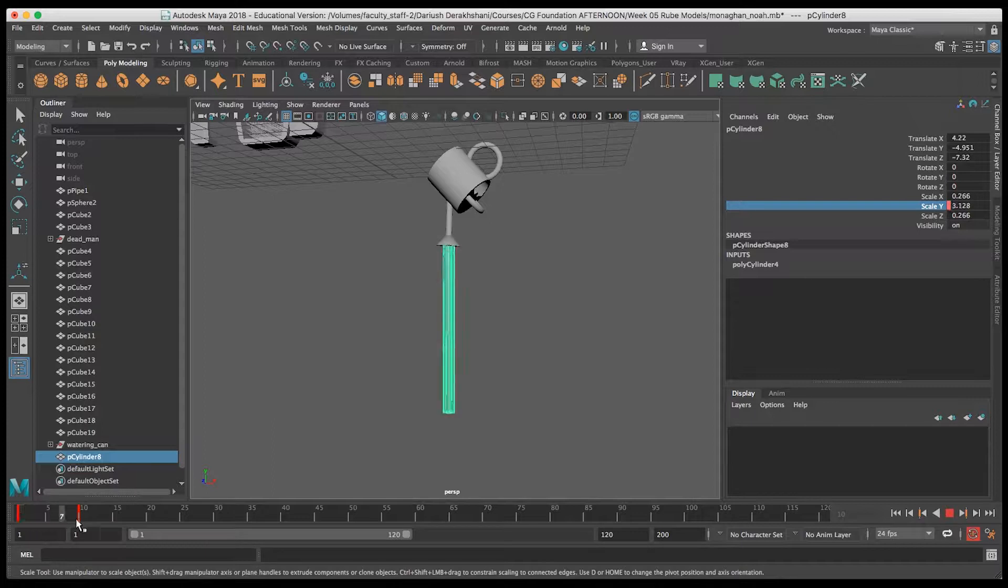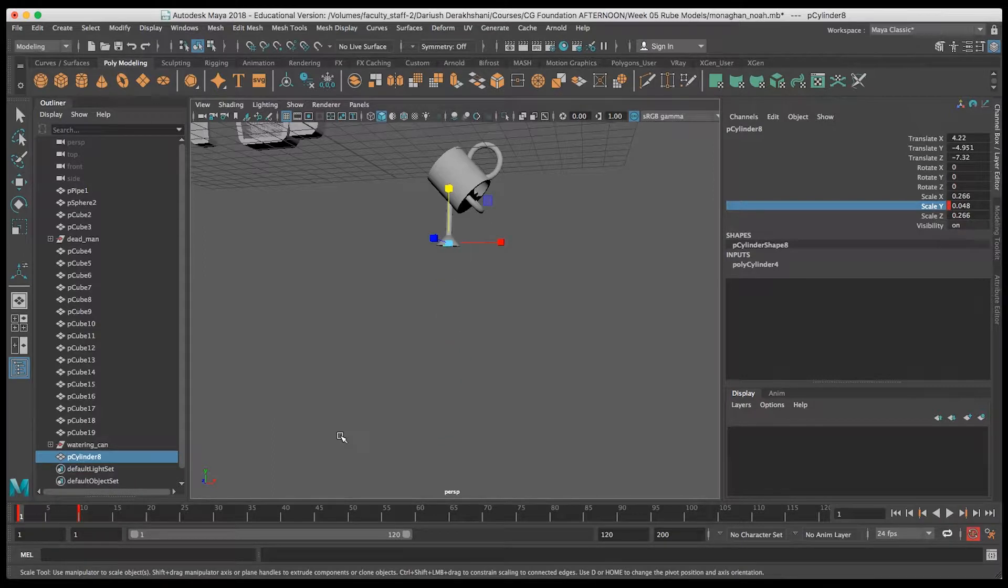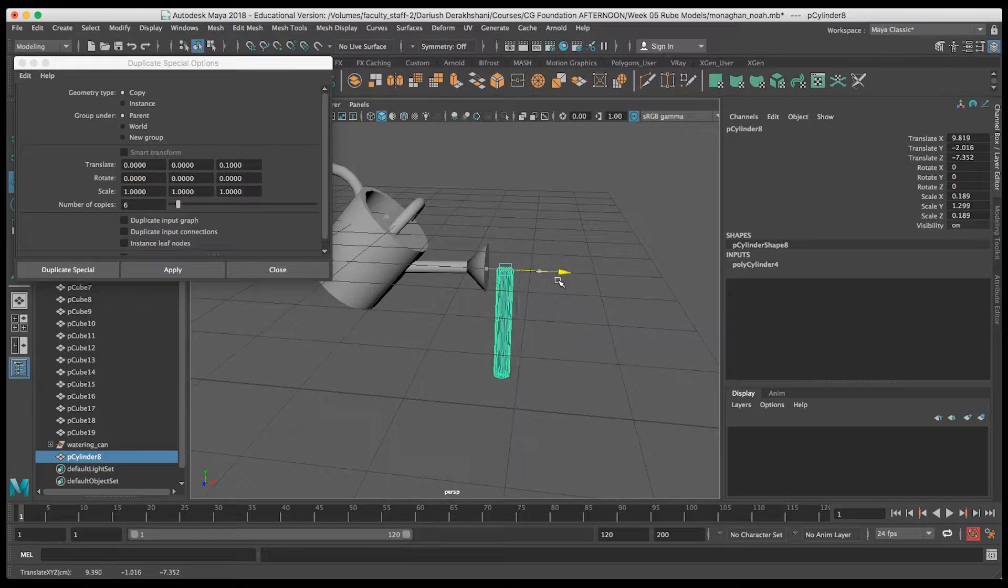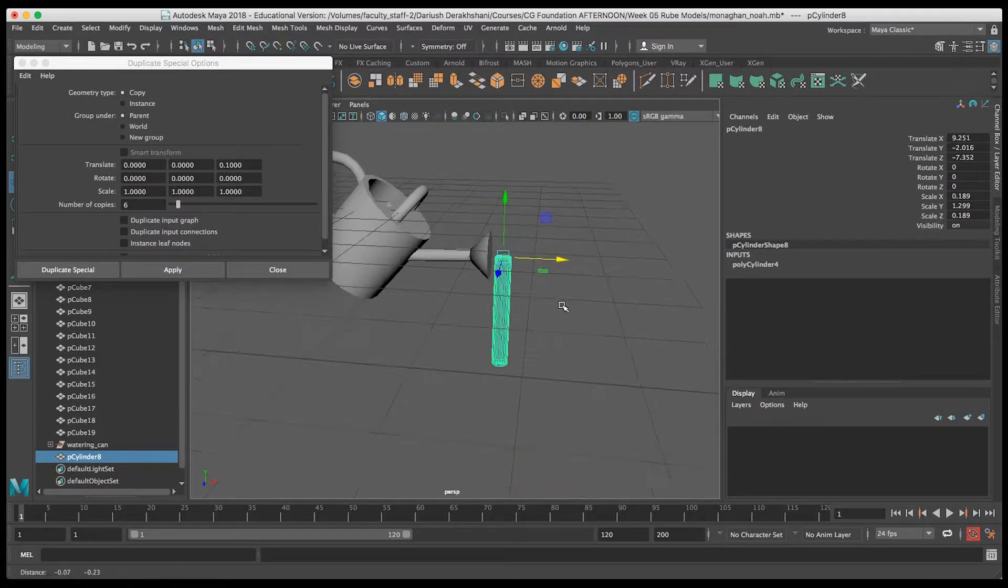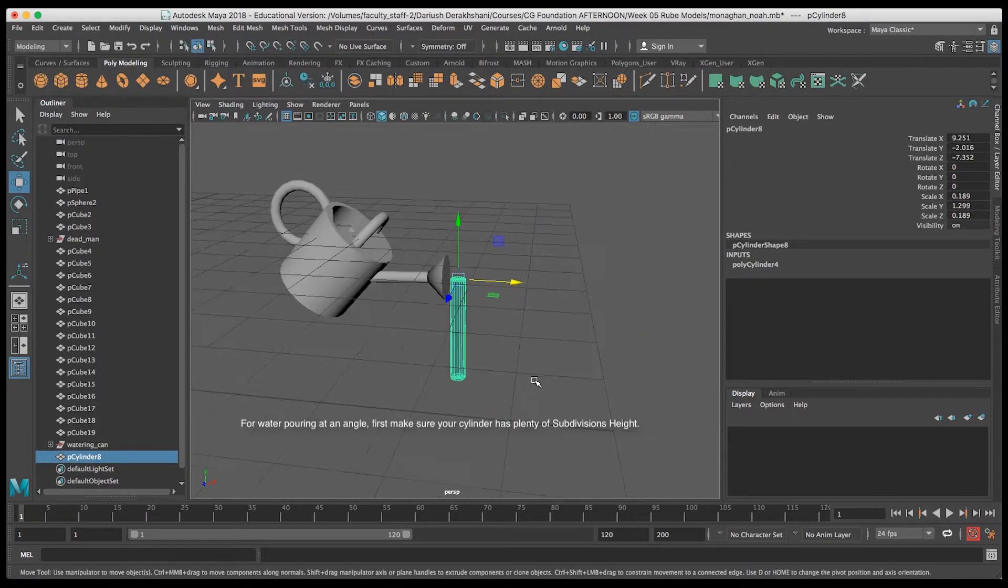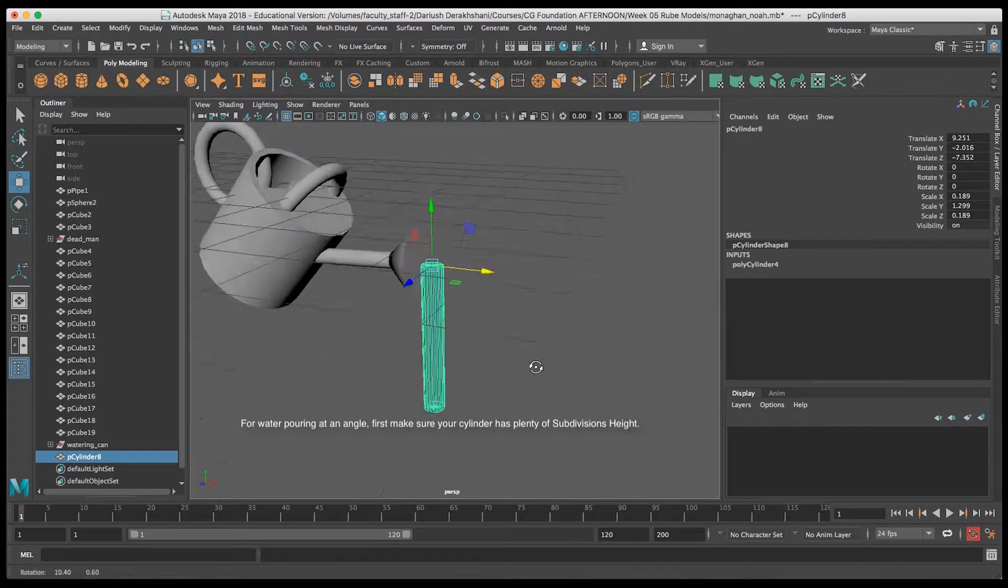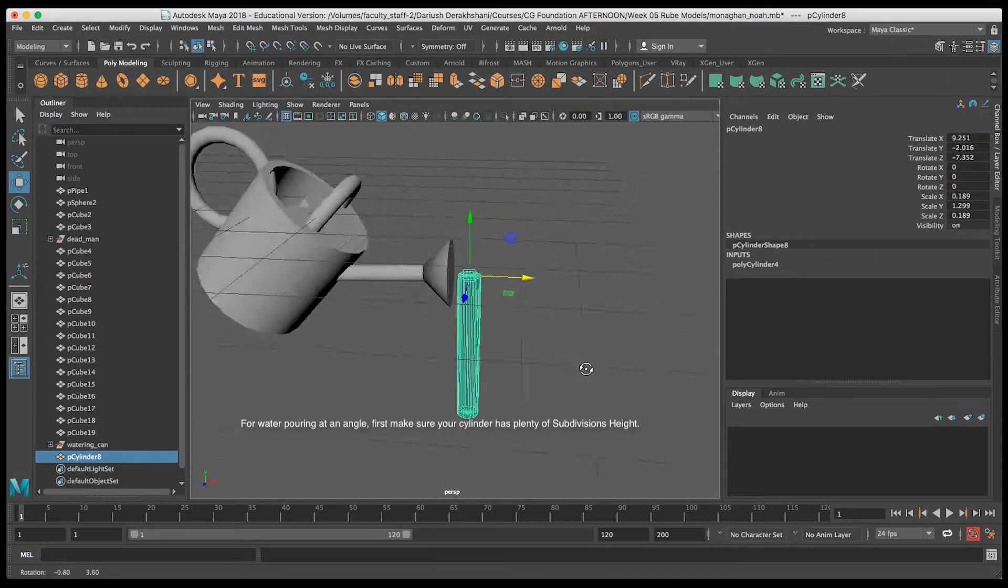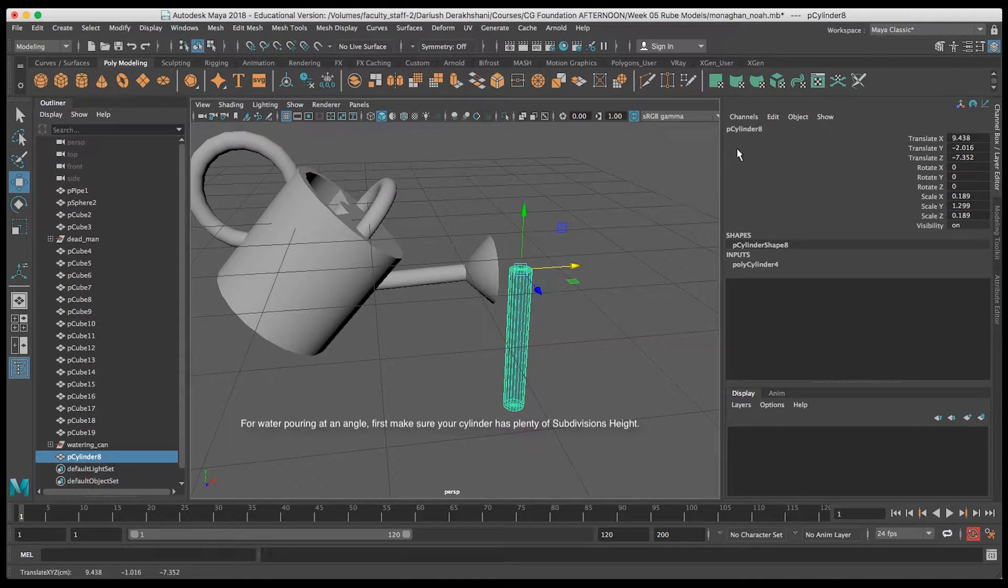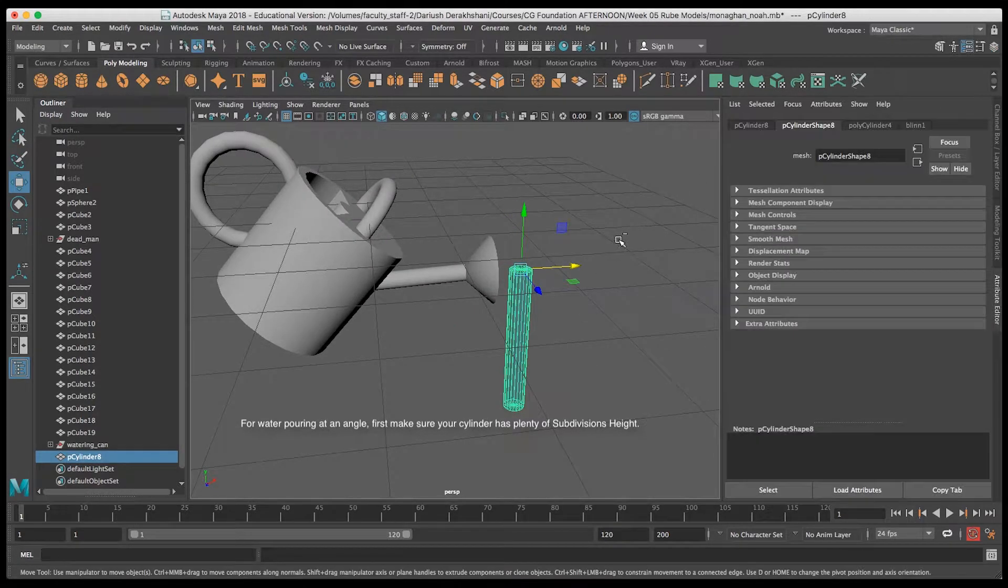For water that's going to pour out of a can that's on an angle and not straight up and down, you're going to need to do something a little bit different.